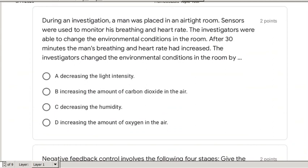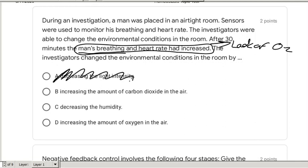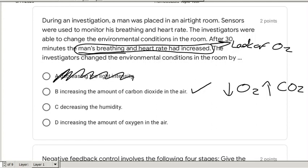During an investigation, a man was placed in an airtight room. Sensors monitored his breathing and heart rate. After 30 minutes, his breathing and heart rate increased — meaning he's trying to get more oxygen, so there's a lack of oxygen. The investigators changed the environmental conditions by increasing the amount of carbon dioxide in the air. The less O2 there is, the more CO2 there is. Breathing rate is regulated by the amount of carbon dioxide in your blood, or the carbonic acid created by CO2 in your blood.